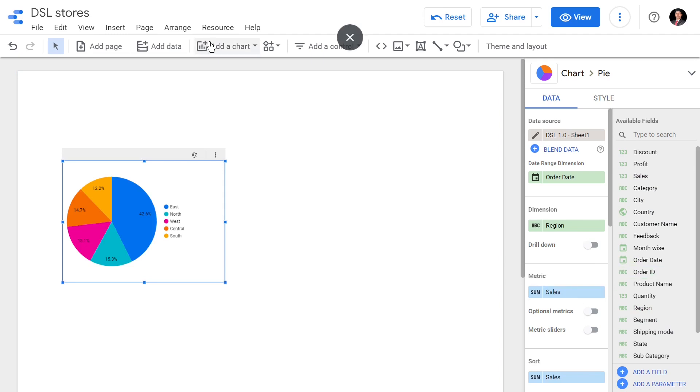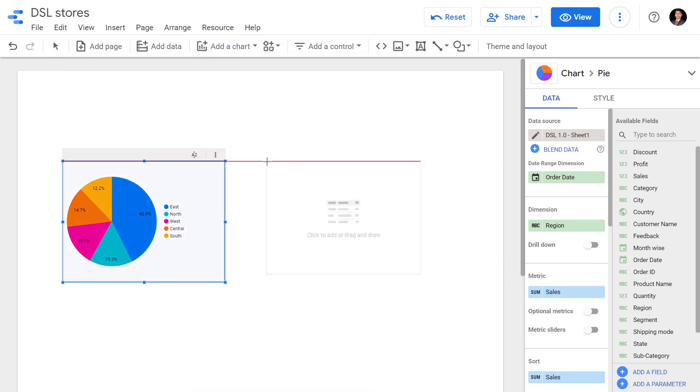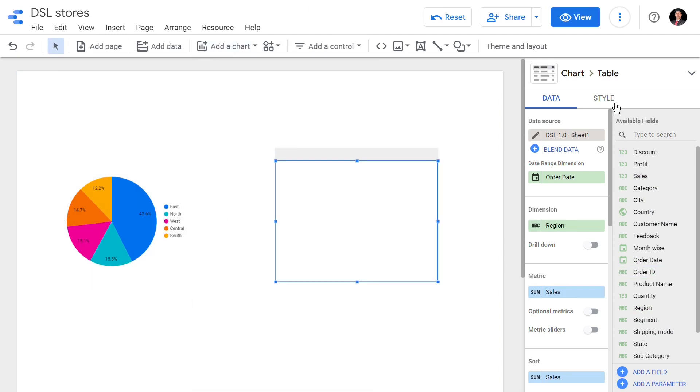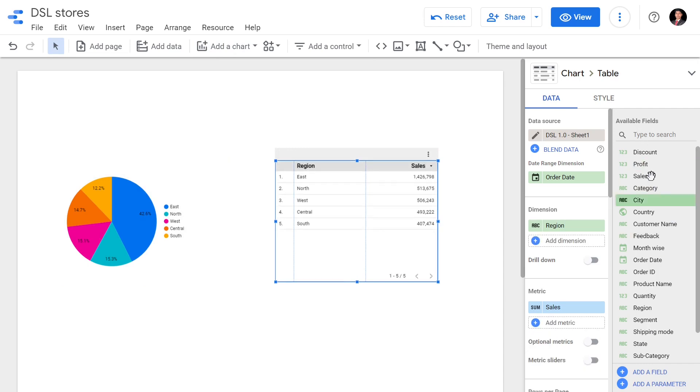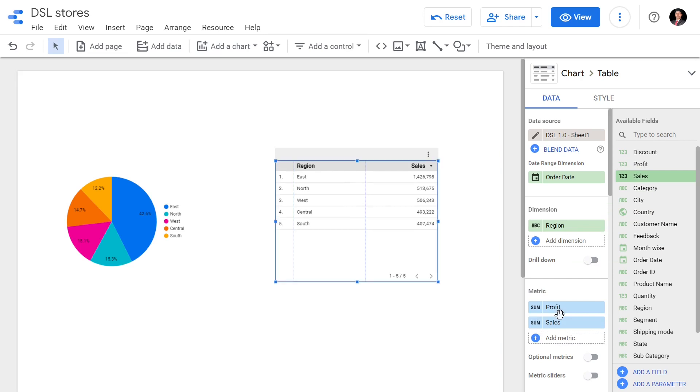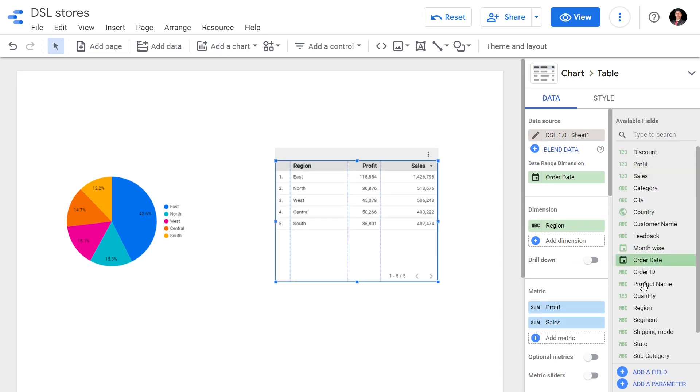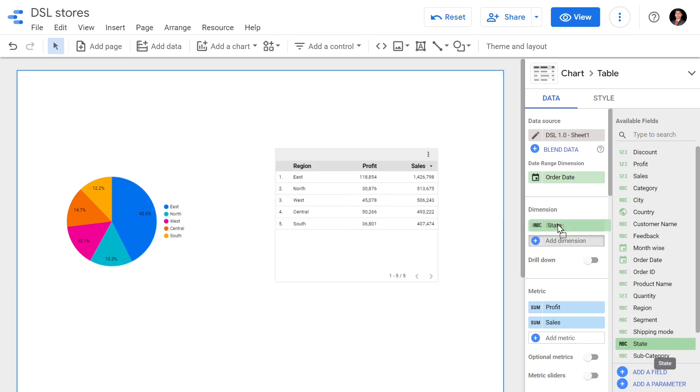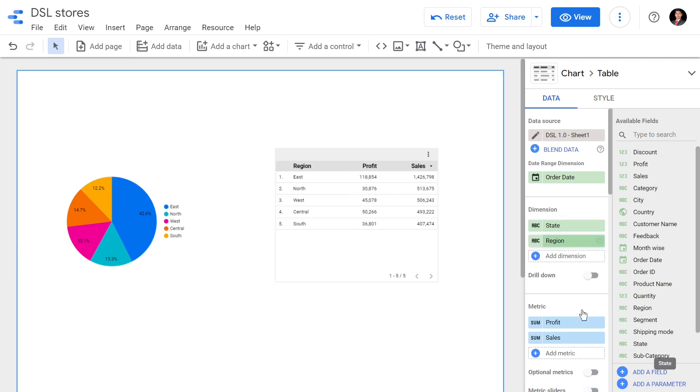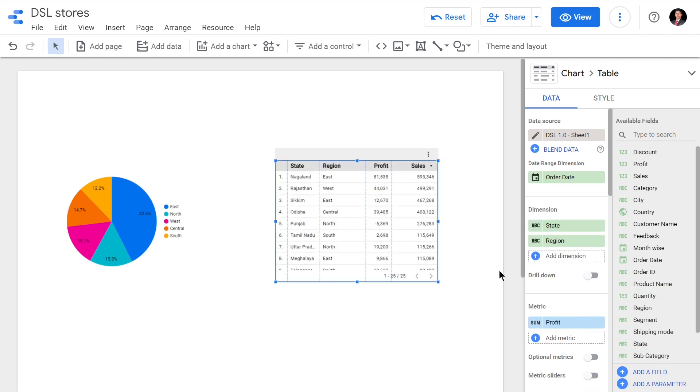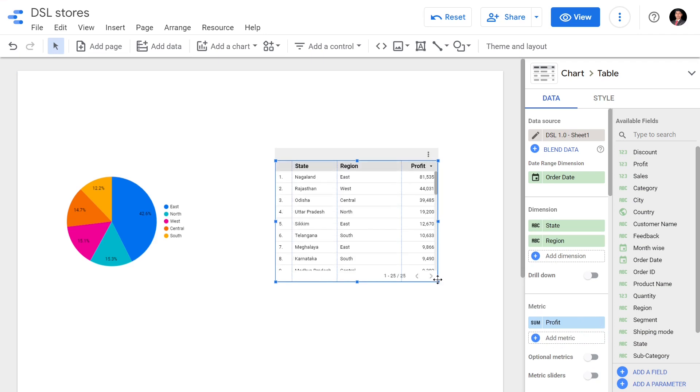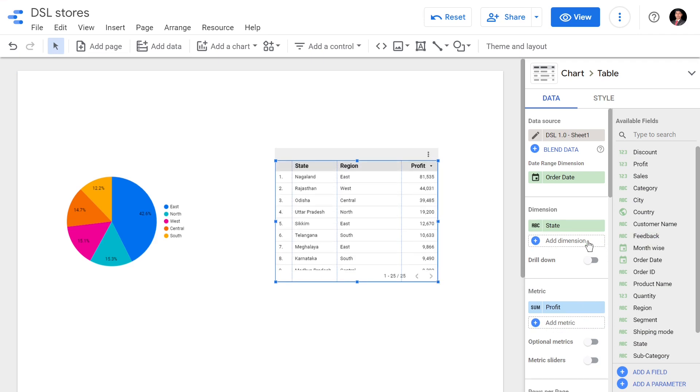I'm going to create a table which is going to show profit according to the state. I'll just show the profit. In each state what is the profit - we are having a table for that.